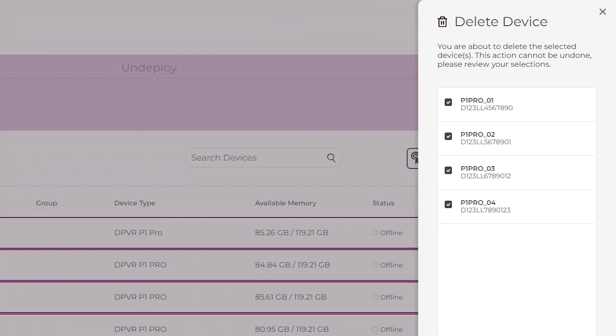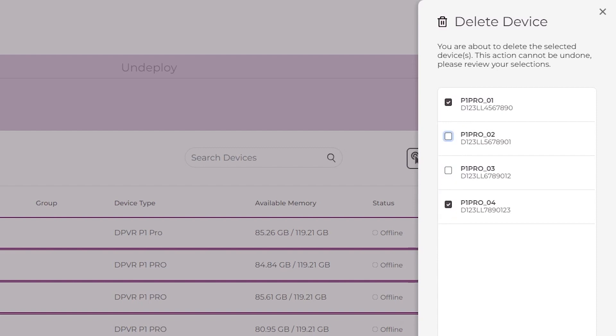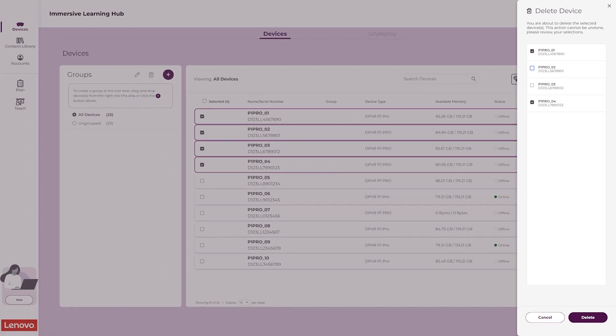If you accidentally selected an incorrect device, it can be deselected in this panel. Once finished reviewing your selections, click the Delete button to finish removing the devices from the list.